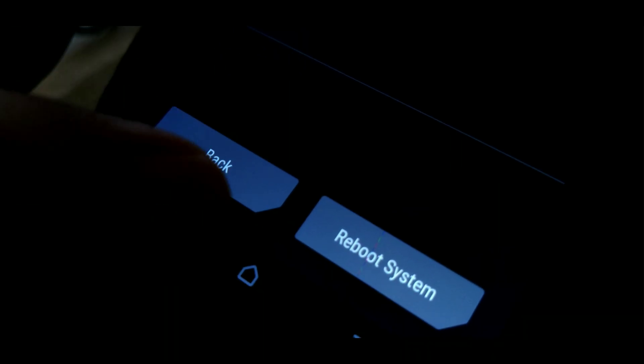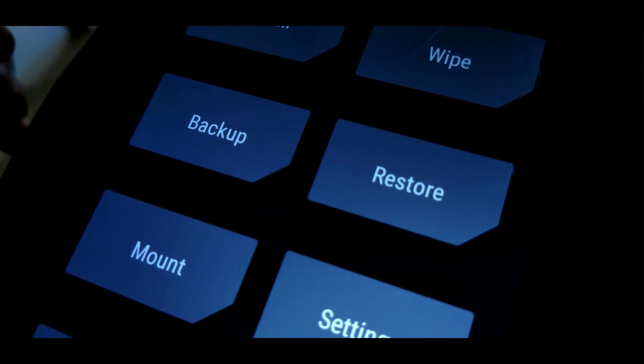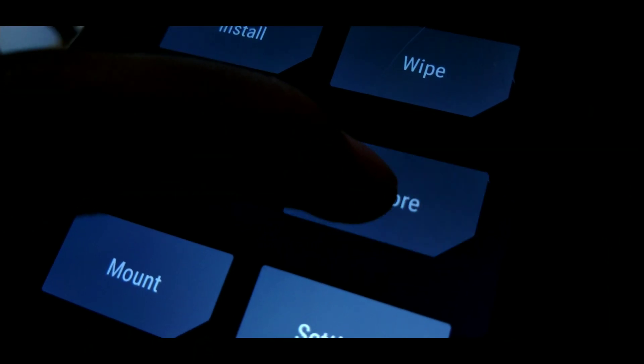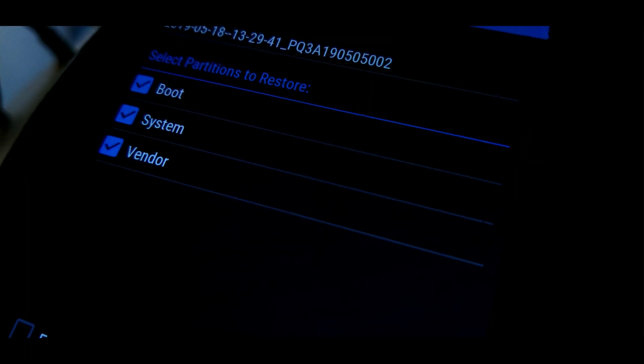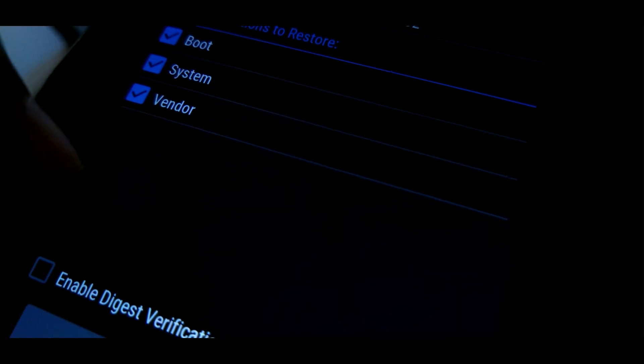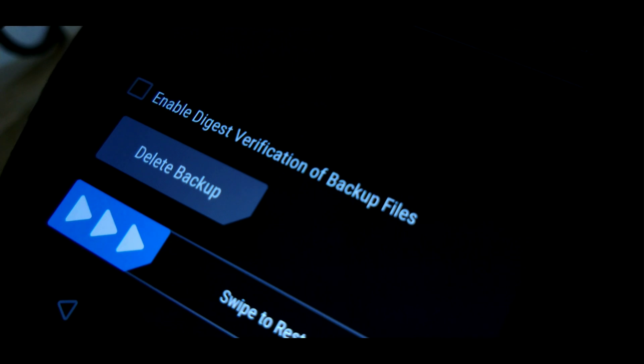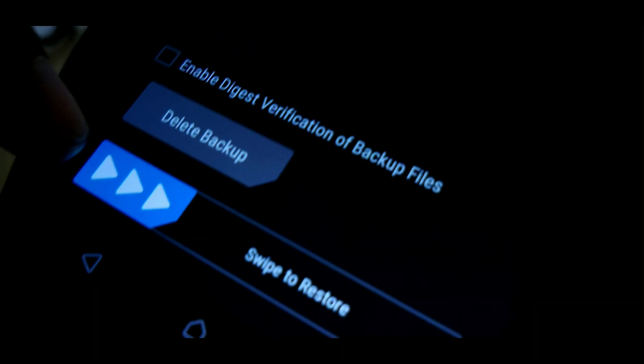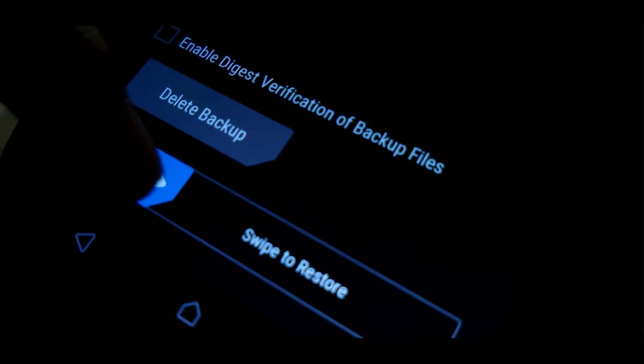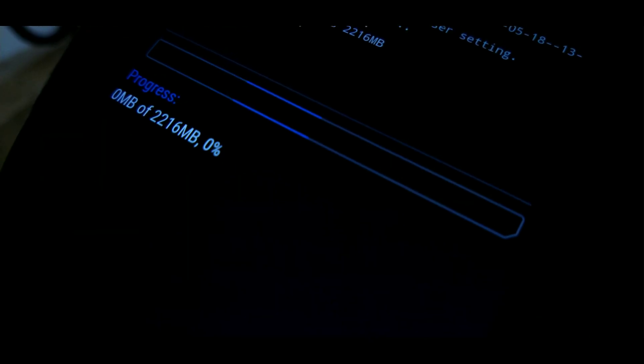Now once it's wiped, go home, go to the restore section, and there you will find your backup folder. Tap on it and you should see these three. Now swipe to restore it and wait until everything is successfully restored.